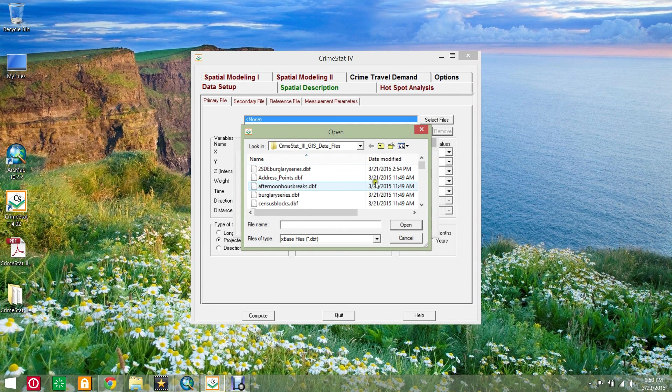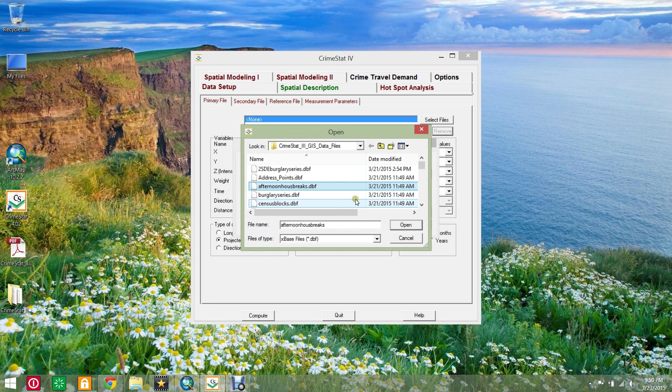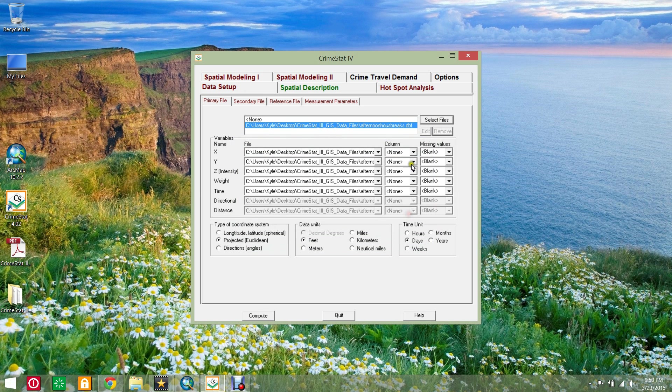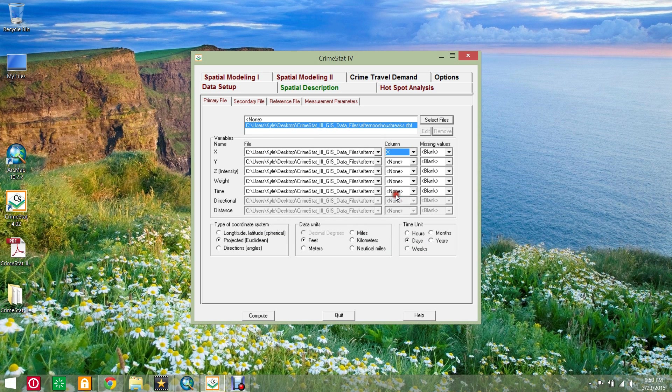Click the select files button and browse to the afternoon house breaks database file. Set the X and Y coordinates and the coordinate system as projected feet.